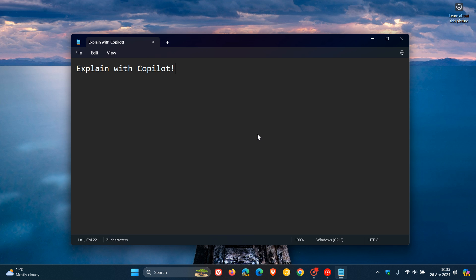And it's called Explain with Copilot. Now, I must be totally honest at the outset. I only noticed this today, after the update to Notepad, but I can't guarantee that it wasn't there previously. So just keep that in mind.